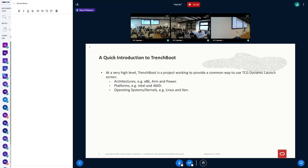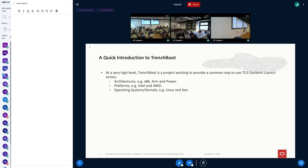The first part of this introduction is a quick overview of the TrenchBoot project and the state of what we have today. TrenchBoot is an open source project working to provide a dynamic launch solution across various architectures. We're currently working primarily on x86 platforms — for example Intel and AMD. TrenchBoot will work on various operating systems and kernels; I happen to be focused on the Linux side, but work is ongoing on Xen too.